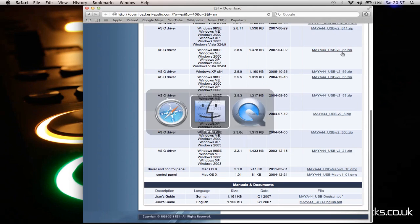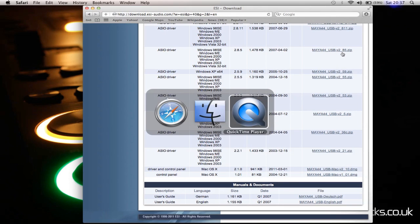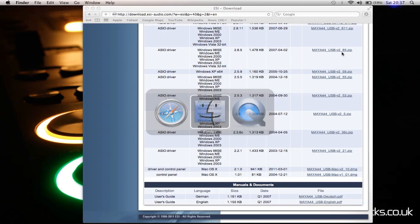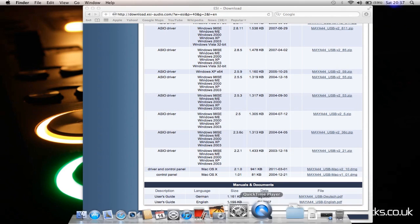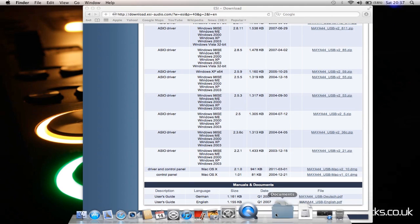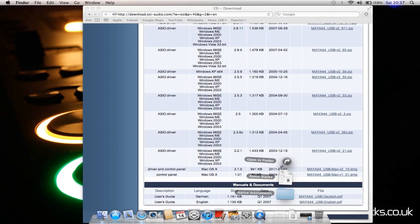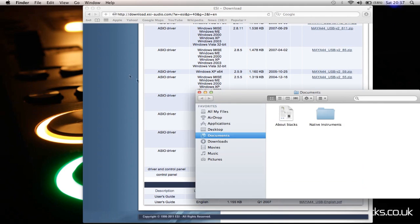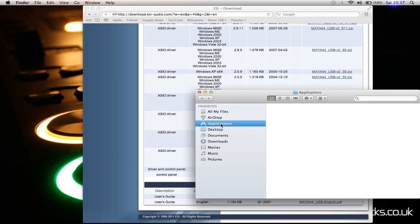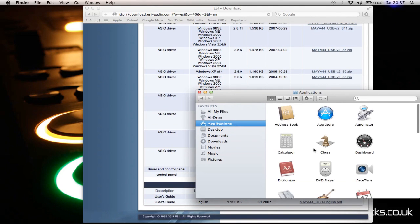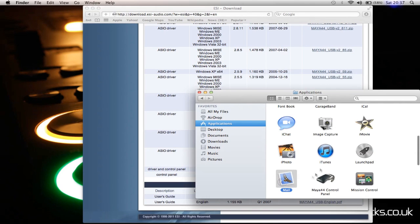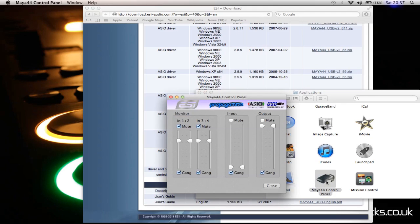When that's done - I haven't got it open, hang on - Documents, open in Finder. Applications... there we have the Maya 44 control panel. Open that up.